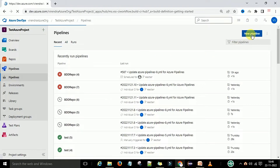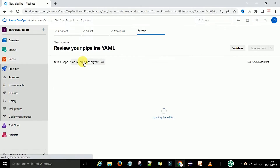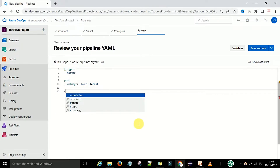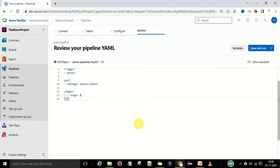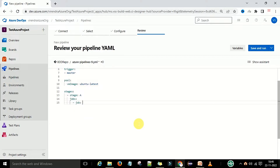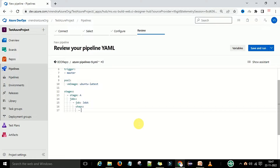I need to create a new pipeline. I will create it with the demo repository and select the starter pipeline. Now I'll remove the default content and define some stages. The first stage is Stage A, and under the stage we have some jobs to define. I'm going to define Job A. Now under the jobs we have some steps to define.